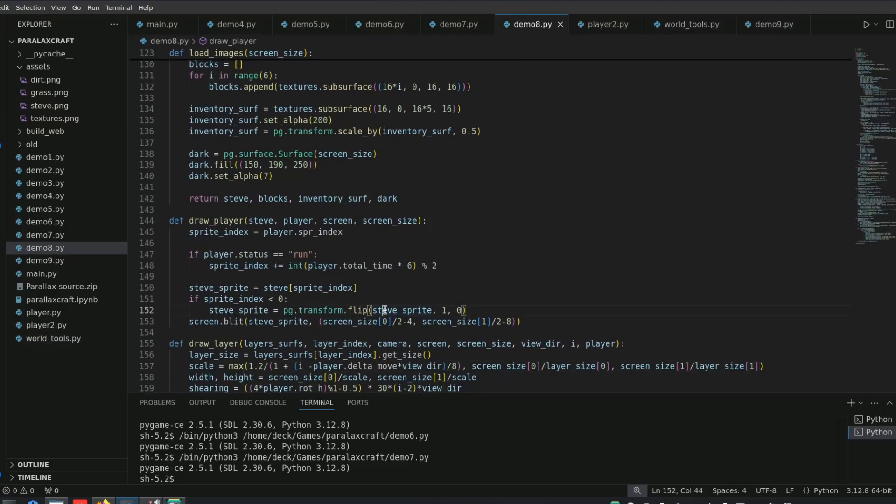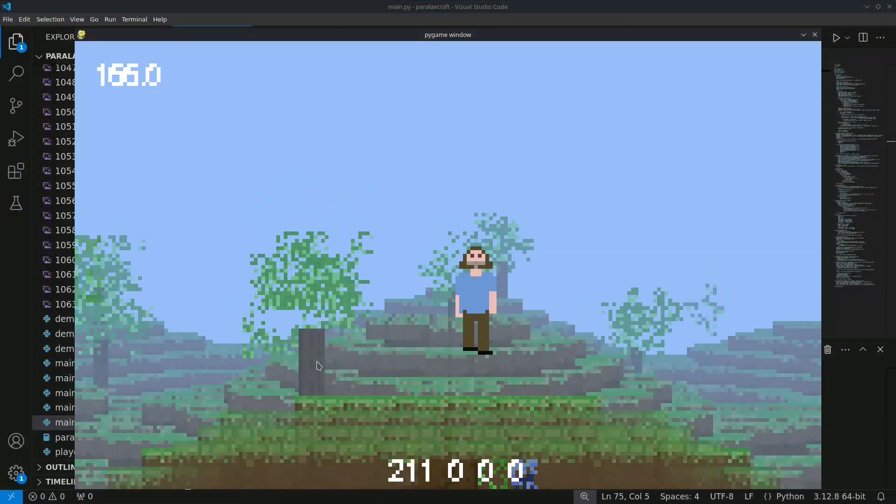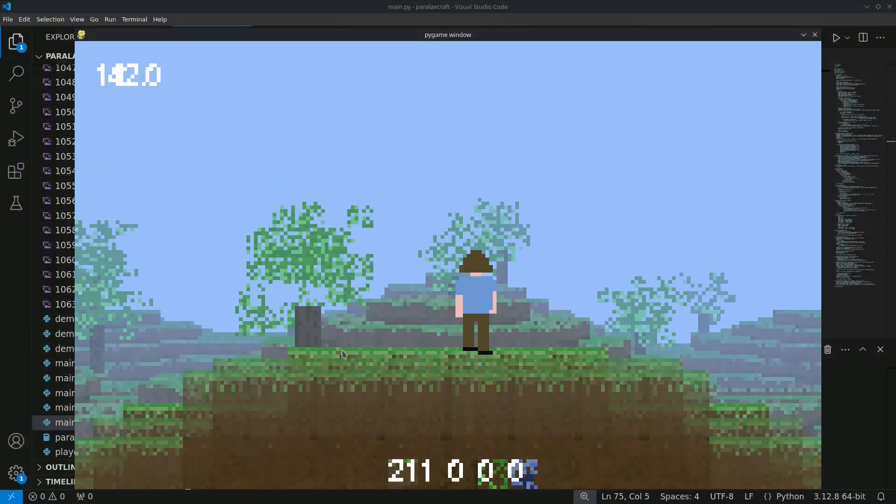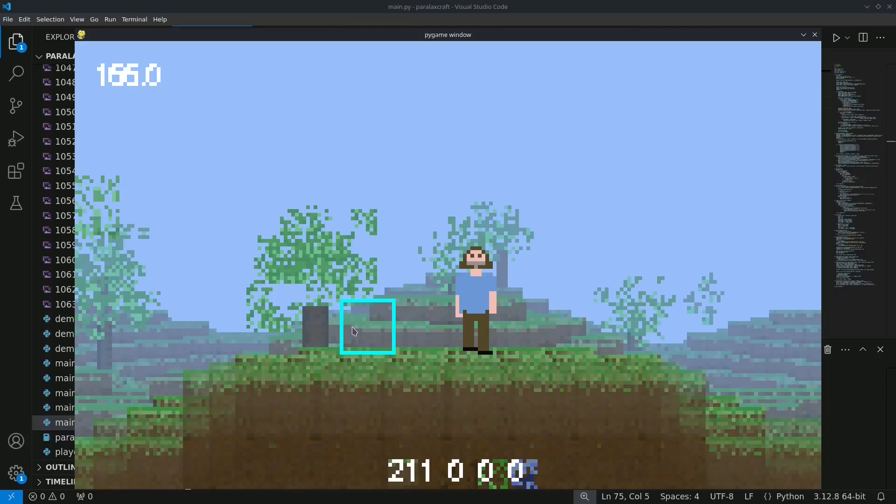Then I decided to tweak the shading. I had tested shading between layers, making the farther ones darker, but I wasn't satisfied with the result.